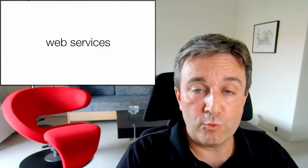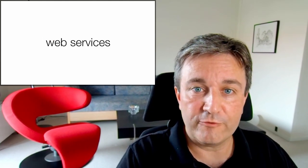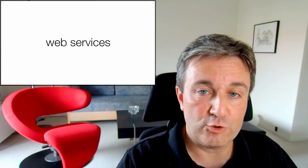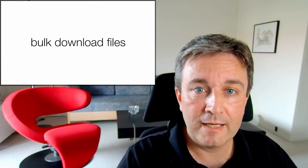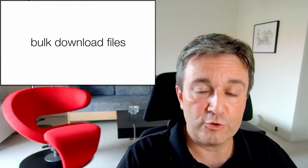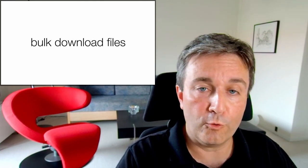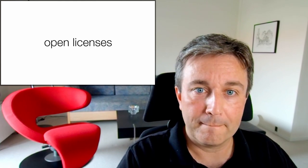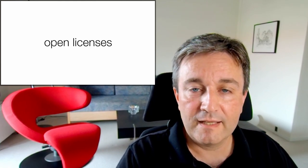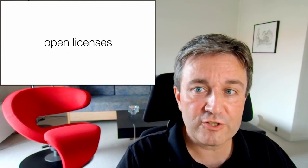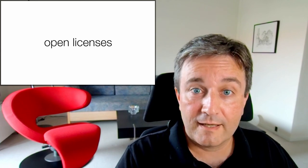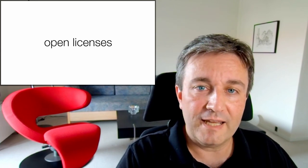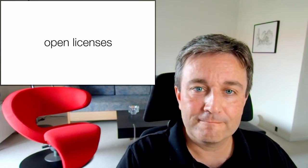There are also web services if you want to make your own tools that interact with String, and there are bulk download files that just allow you to go and download all the data and take it from there. Everything is available under open licenses, and that way you're free to use it any way you want.